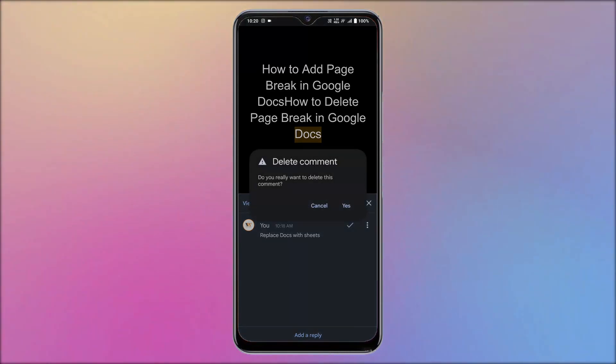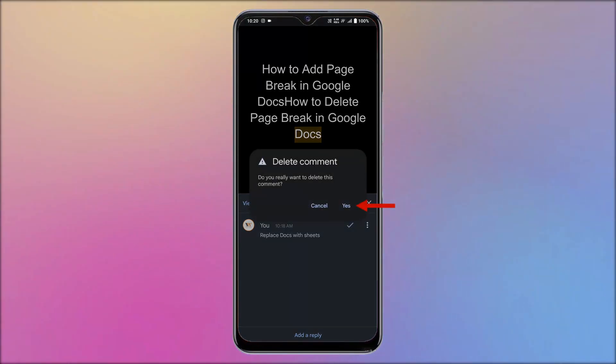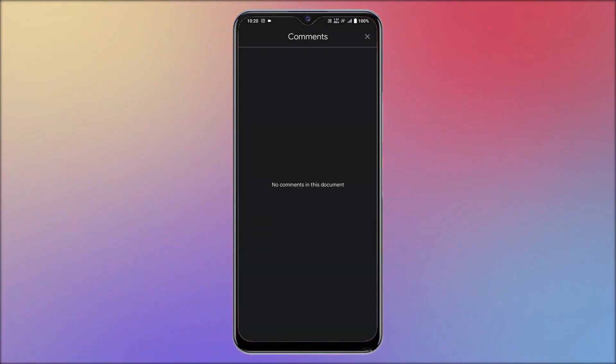It asks you for the deletion confirmation. Tap on yes to confirm. That's it, comment is deleted from the document in Google Docs on Android.